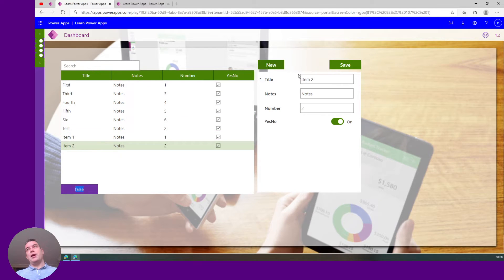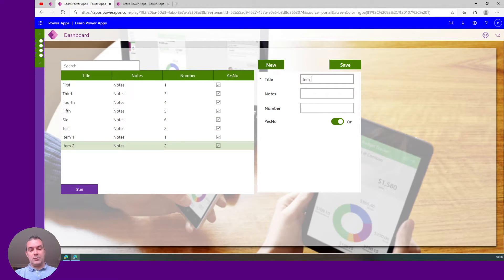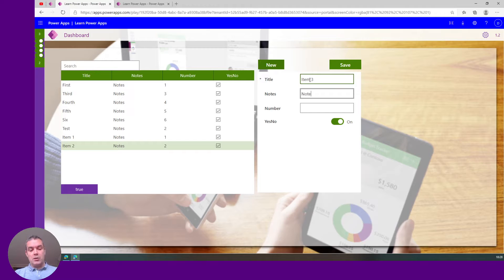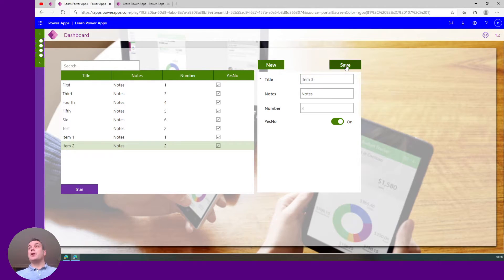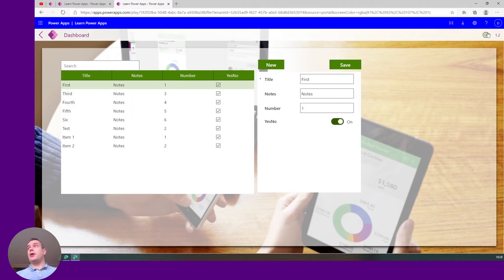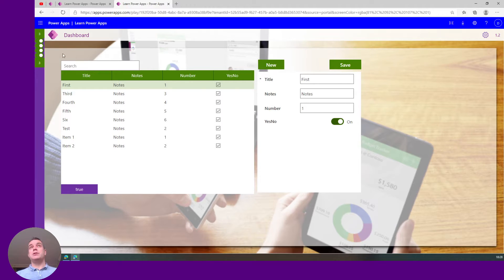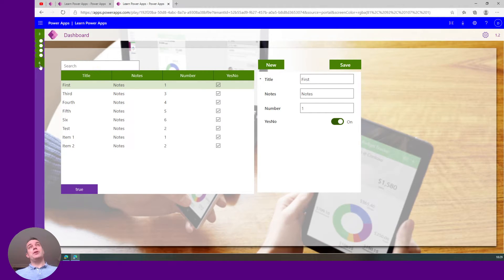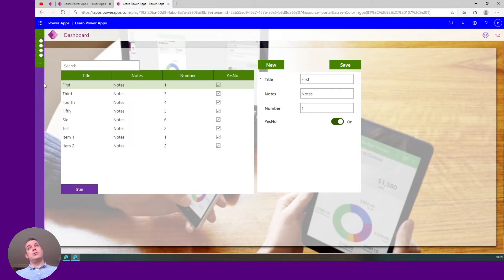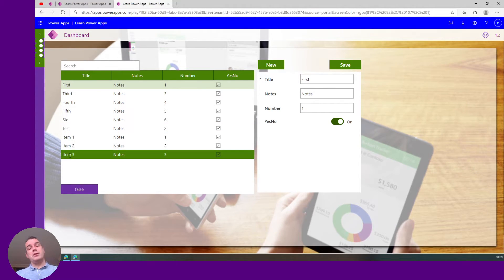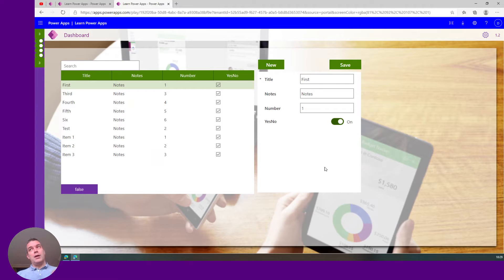You see this reflection here. So if we have a new item, item three, and we say notes, and we have three, and we save this, we go to our other application showing the same thing. After 10 seconds this variable has changed and you see this item reflecting.